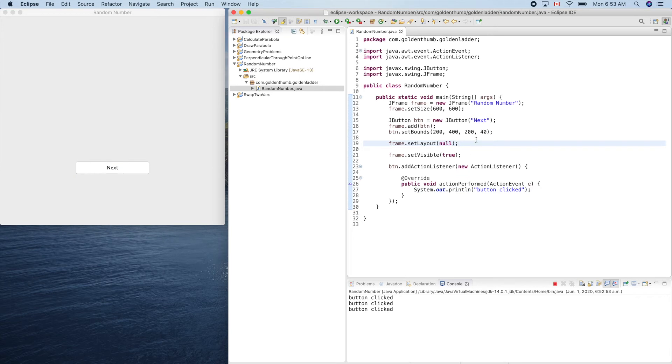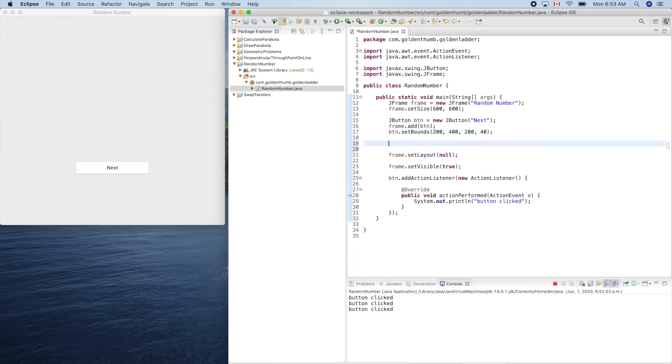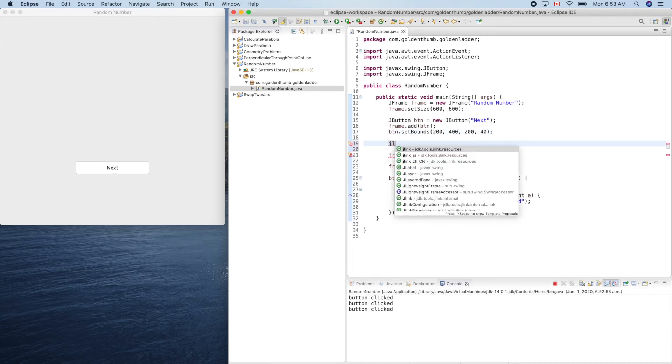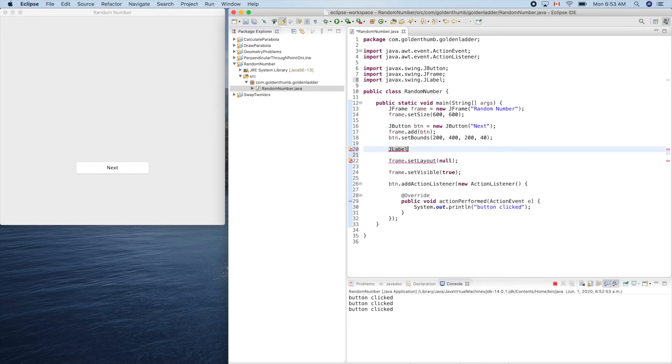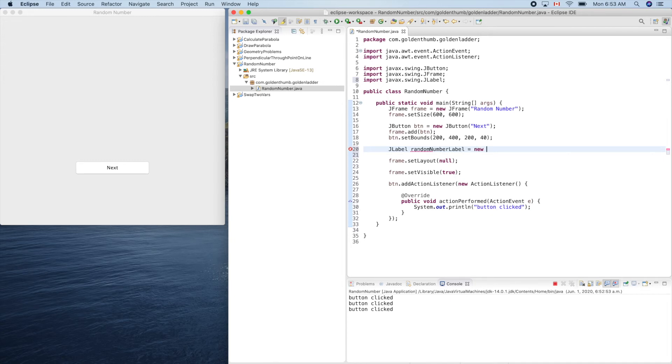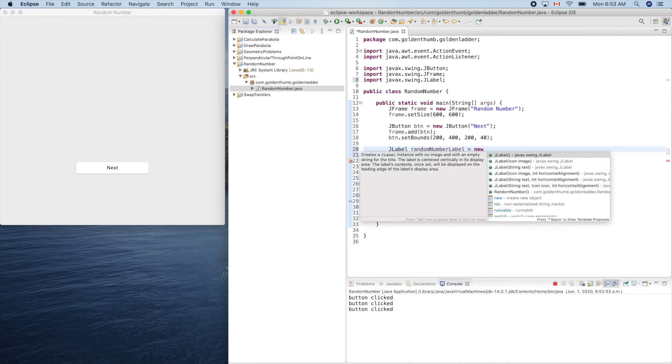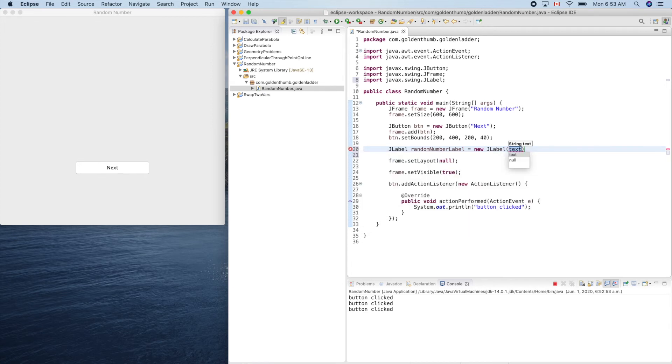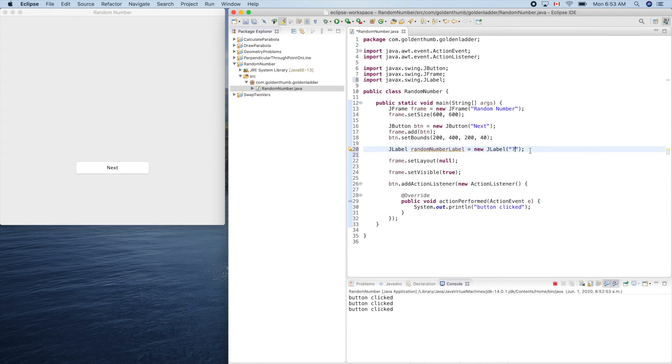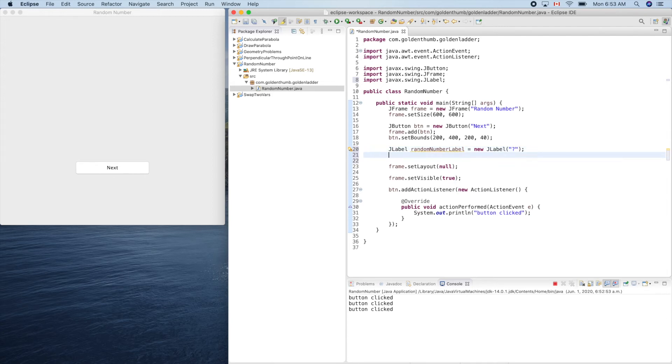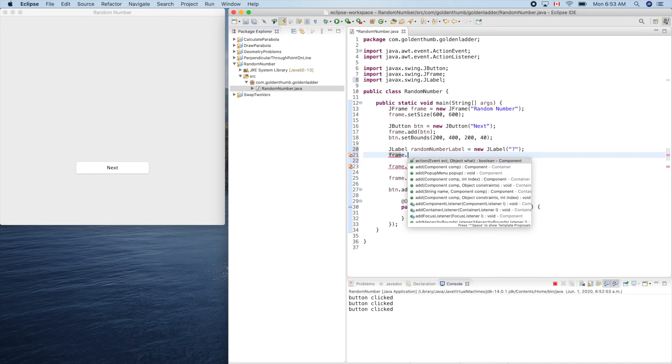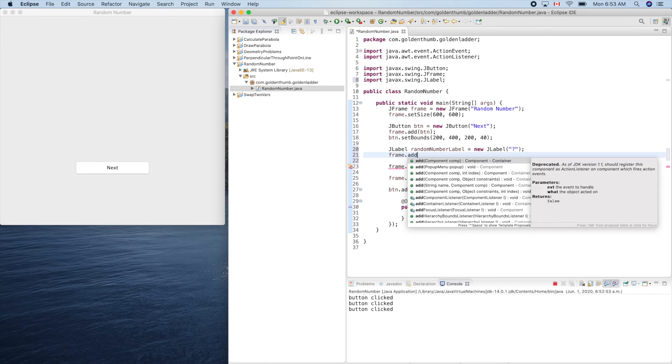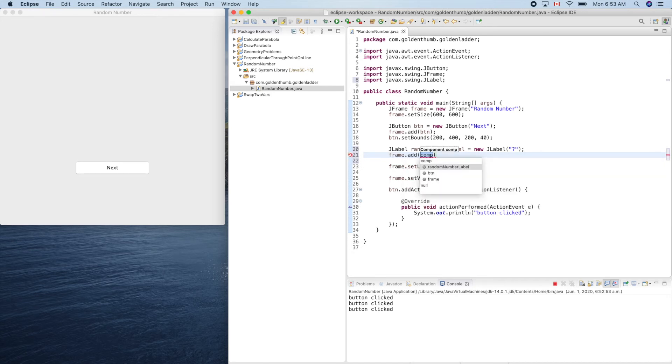So we can put our logic here. Next, we can add the label. So here is the button. So let's create JLabel. Label, yeah JLabel, random number label equals new JLabel. String will be text. Let's put the question mark here - that's the initial value. Now we have to add it into the frame: frame.add random number label.